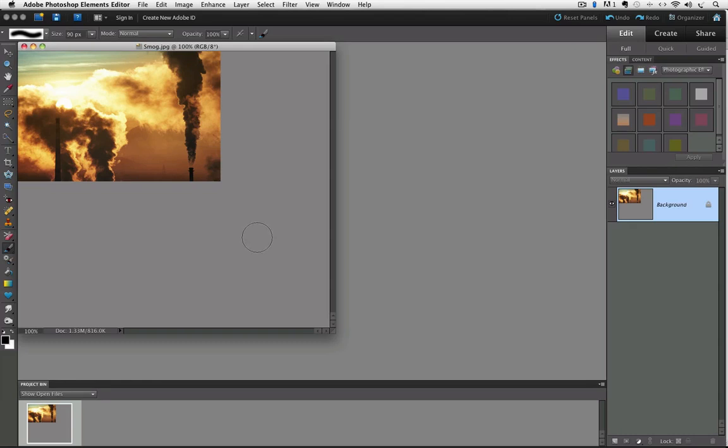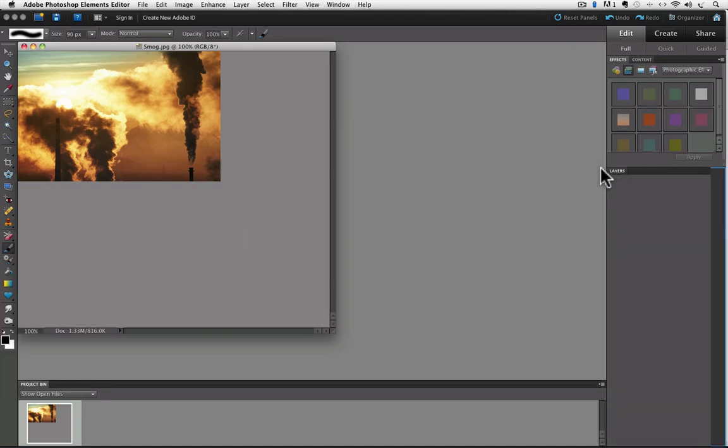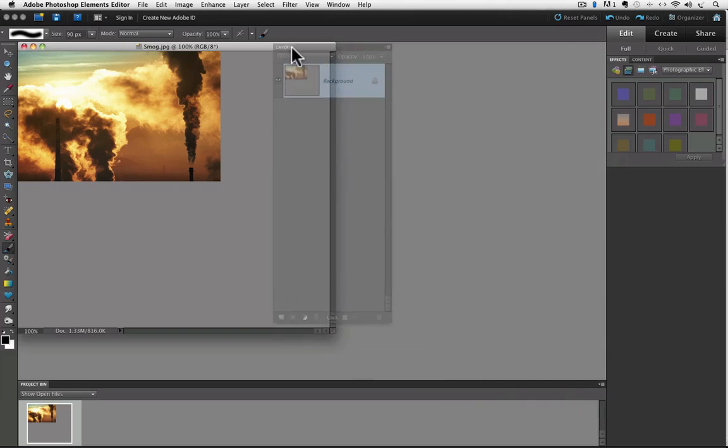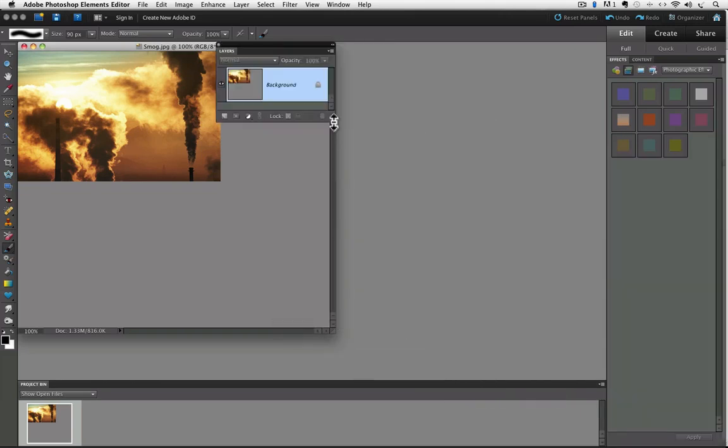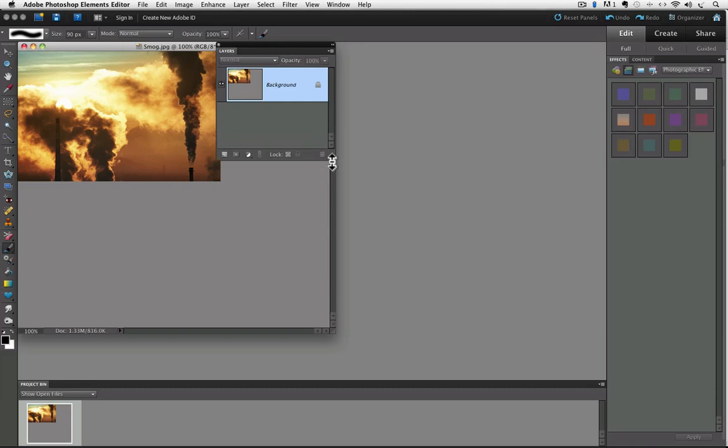First we'll click and drag the layers panel by its top tab bar and move it closer to the photo so we can better see what's going on. And then I'm just going to click and drag from the lower right hand corner to open up the layers panel a little bit.